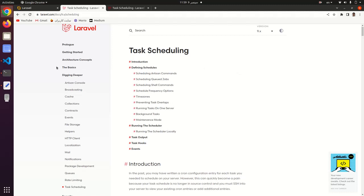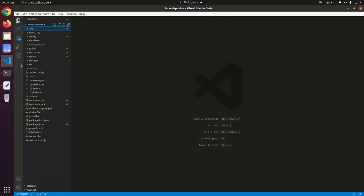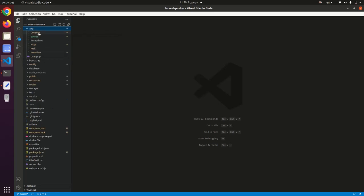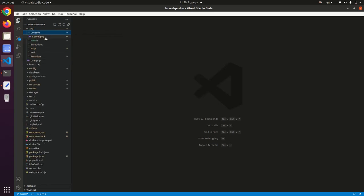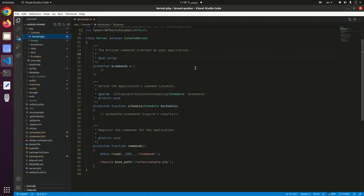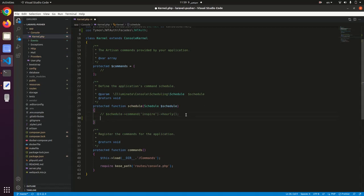In the app/console/kernel.php, we have two functions: schedule and commands. Inside the schedule function, you can do any kind of operation. You can log out users after some time, you can delay users, any kind of operation. Here I will delete a specific user.